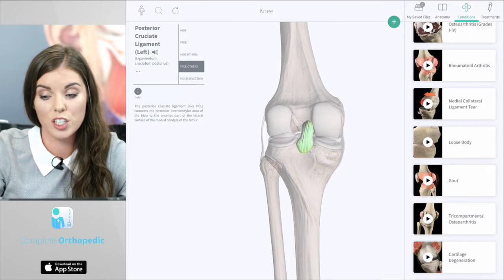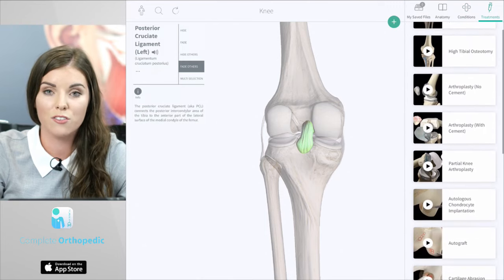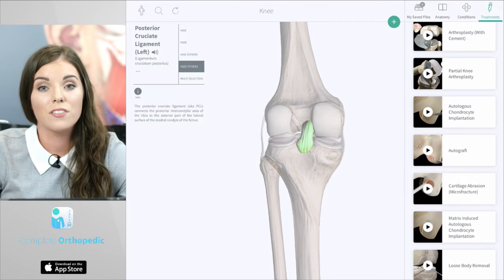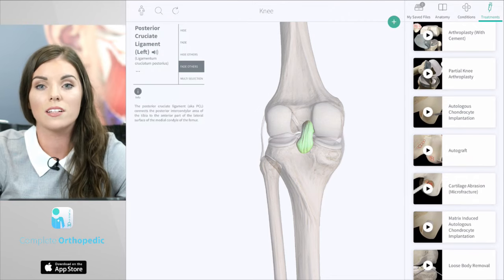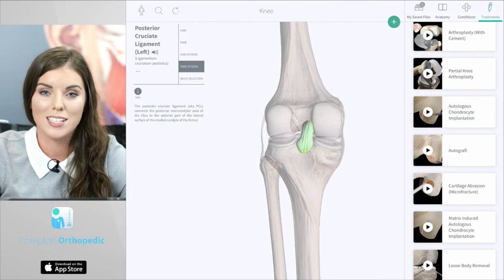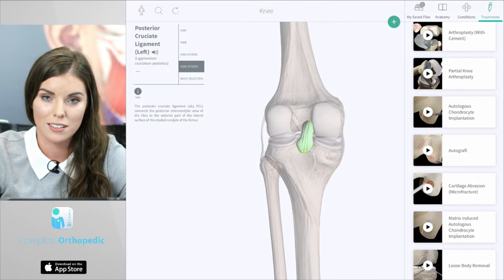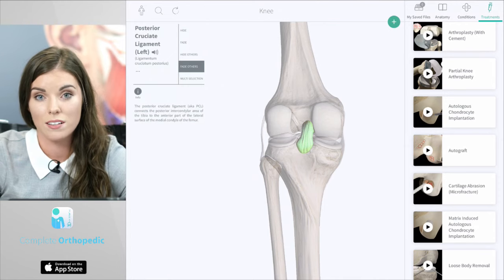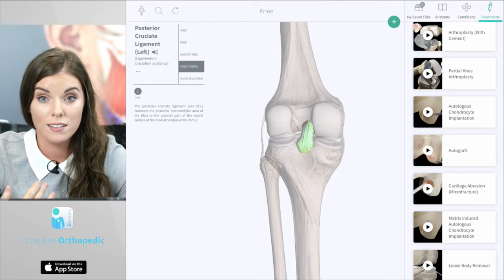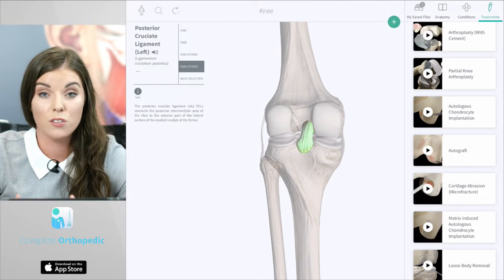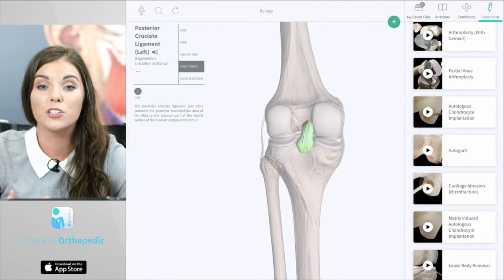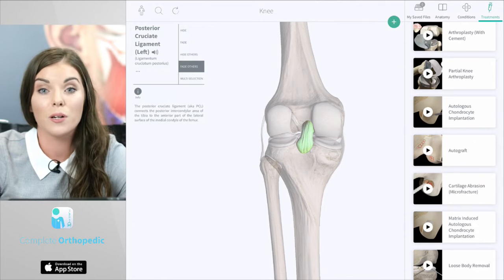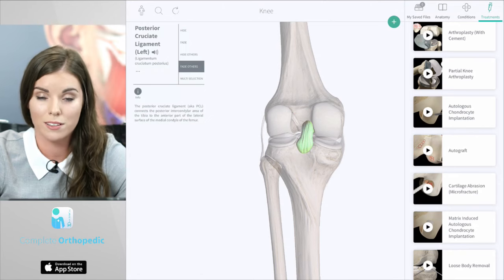The next section, treatments, also includes animations on the different procedures that are associated with the knee. Each of these animations has been specifically chosen and designed by our team of orthopaedic consultants. Complete Orthopaedic contains over 250 animations that range from muscle sprains to tendon ruptures, osteoarthritis to severe fractures. I'm sure you'll find these animations really useful and I hope you enjoy exploring the app. Let us know what you think on our social media pages on Facebook, Twitter, or Instagram.